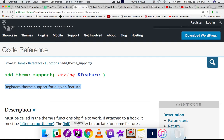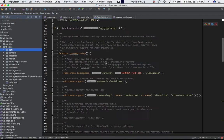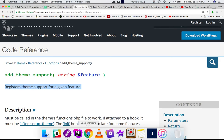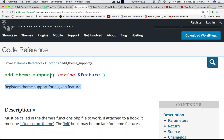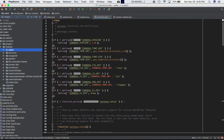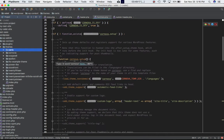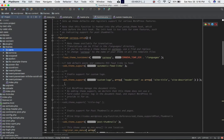What I've done is gone into my functions.php — remember that the add_theme_support function needs to be defined in the functions.php of your theme. I'm in my theme's functions.php file and I have defined a function called cornover_setup, and inside of this I'm adding all of my theme support functions.